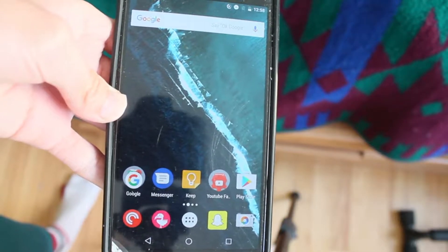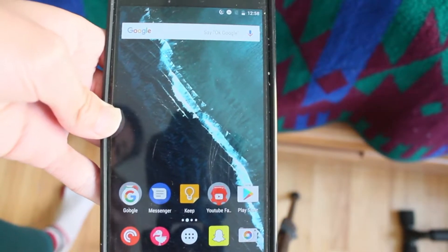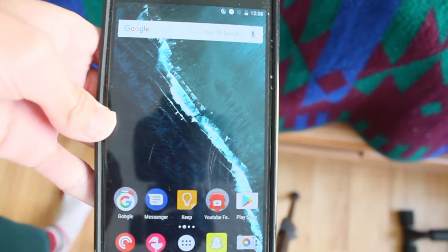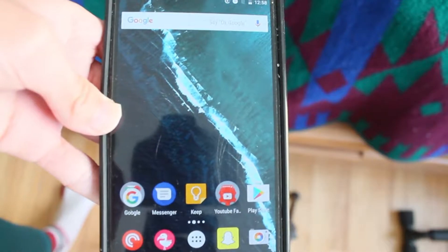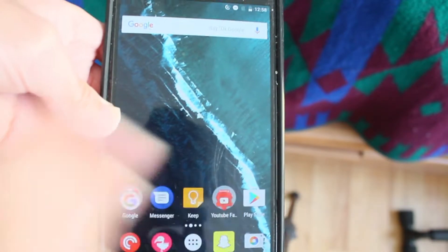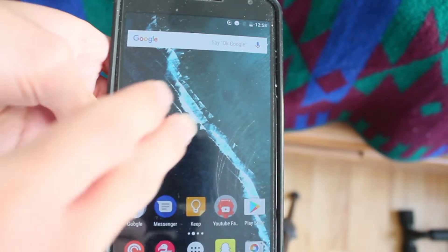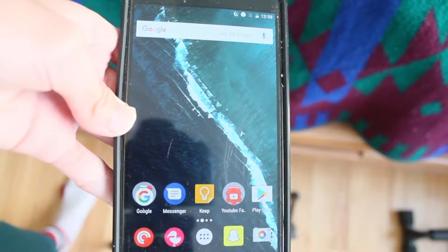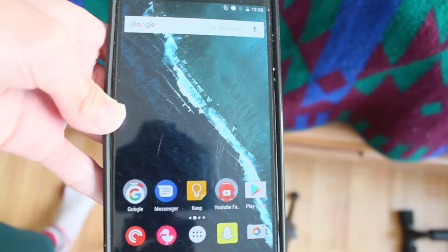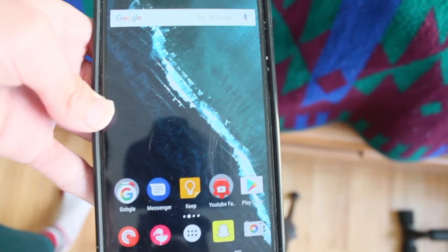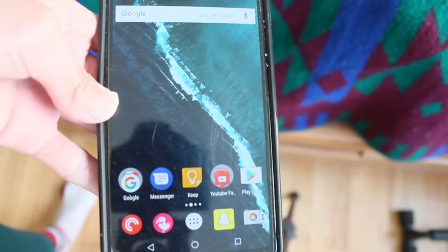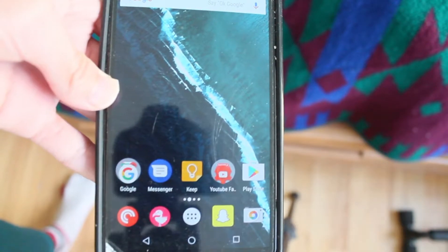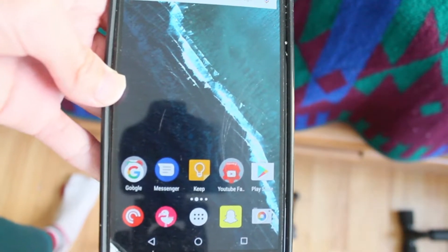Hey guys, how's it going? Daniel here. Today I want to make a quick video about my YouTube folder setup on Android, because last week I did a video for the iPhone, and today I decided to make one for Android users out there.